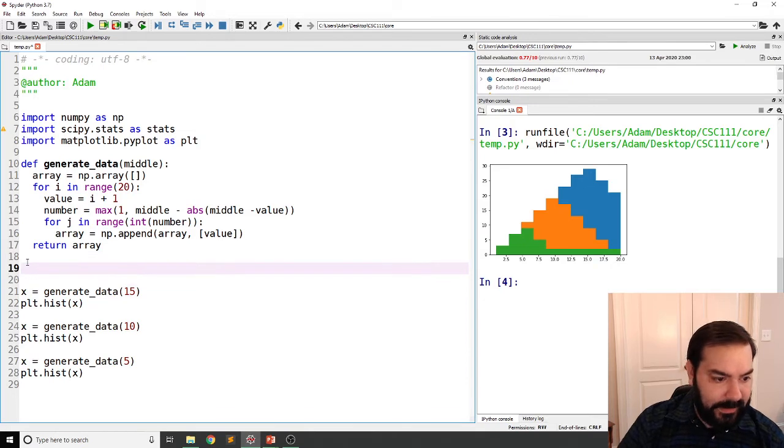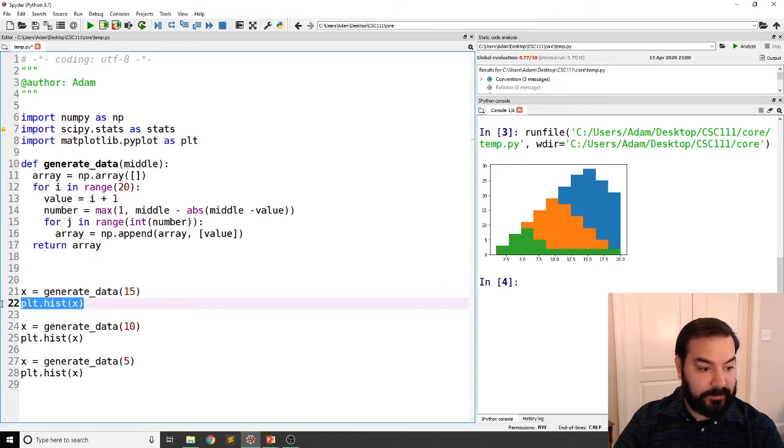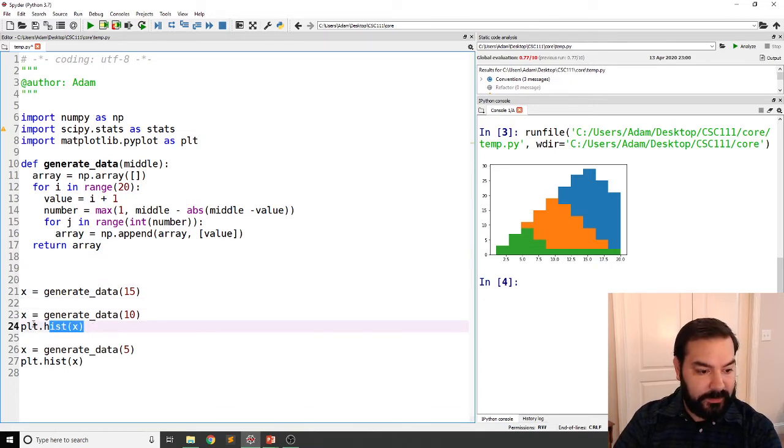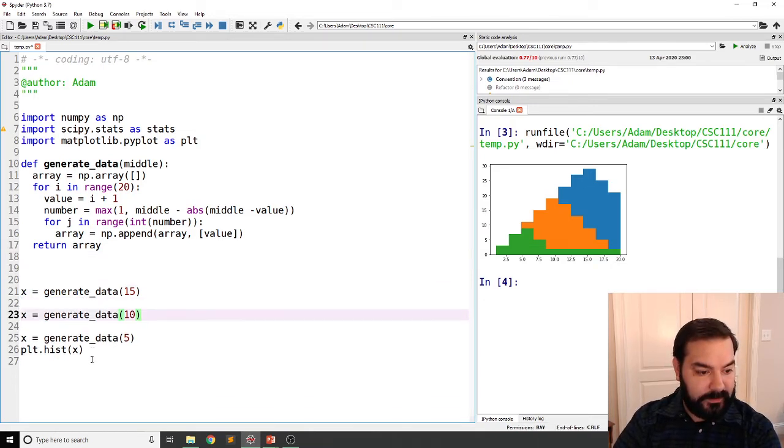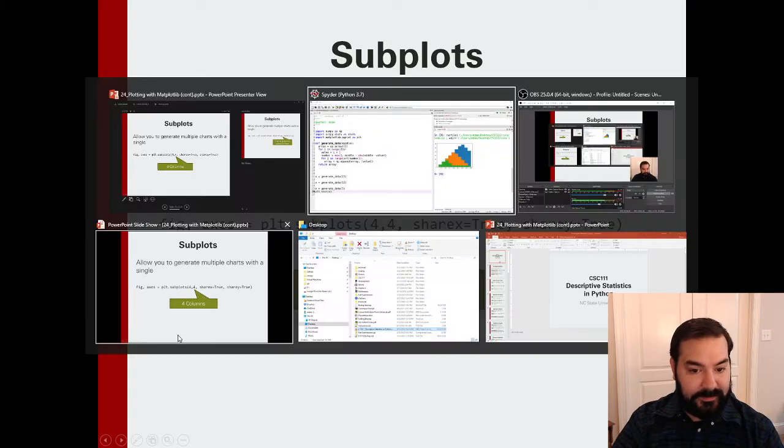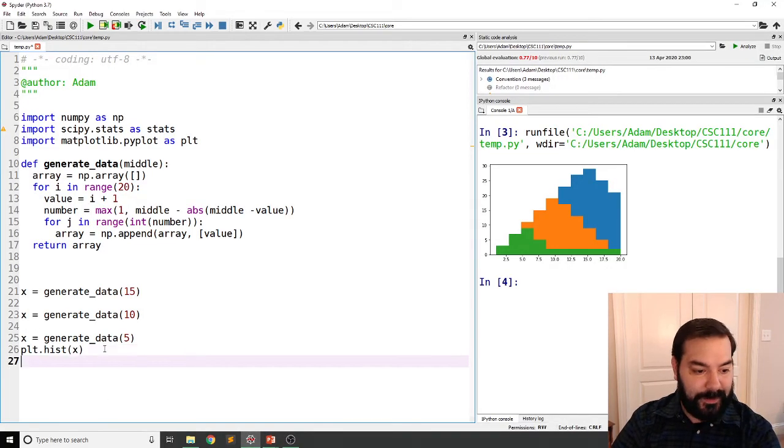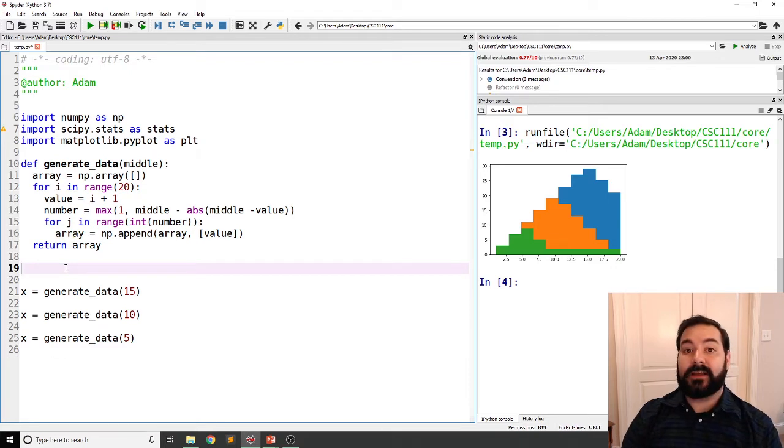Before I go in, I'm going to get rid of these plots. There we are. Get rid of these plots.